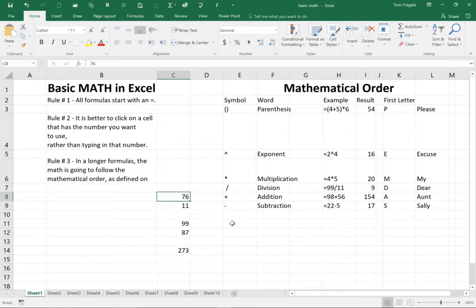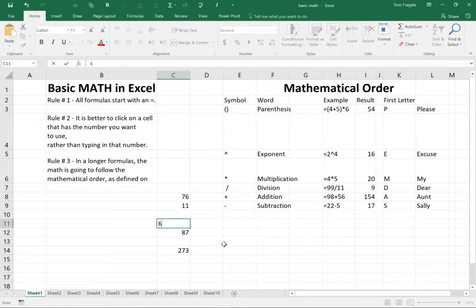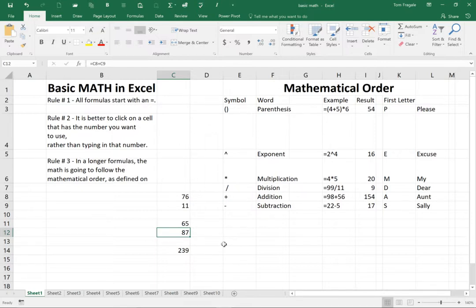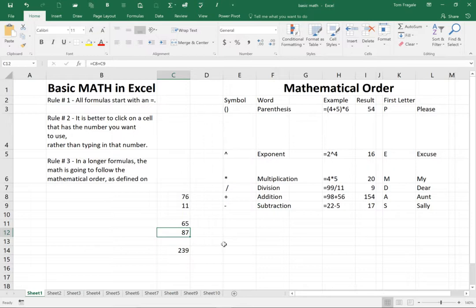So I'll type in 65 here and watch how the number will change at the bottom as you can see. So rule number two means that after you type in the equal sign, if the number that you want to use is already on your spreadsheet somewhere, you're going to click on that cell and then just use your math after that. And then the formula will update when that cell changes. That's very important.